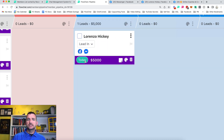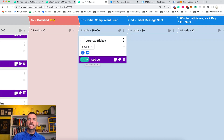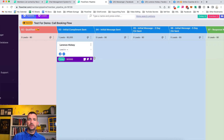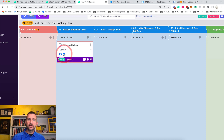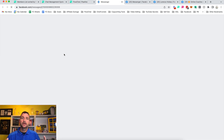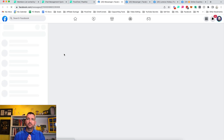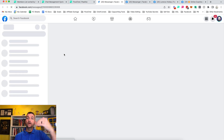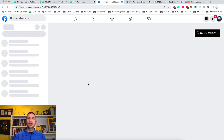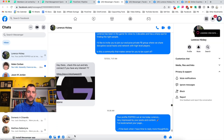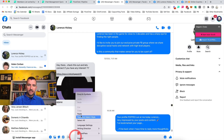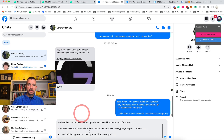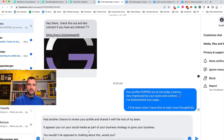When the card says today or overdue, we take the next step. In this case, we're going to send the next message. We just left-click that button, the message is copied to the clipboard, and we're back in messenger. We right-click and paste — and we have our message ready. It says 'Back again, had another chance to review your profile.'